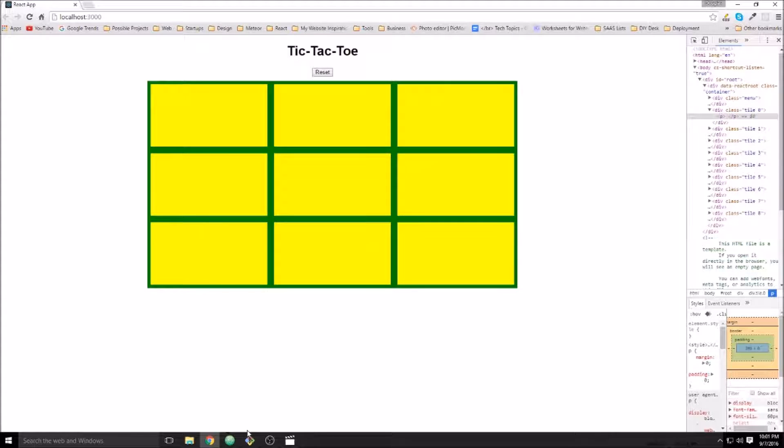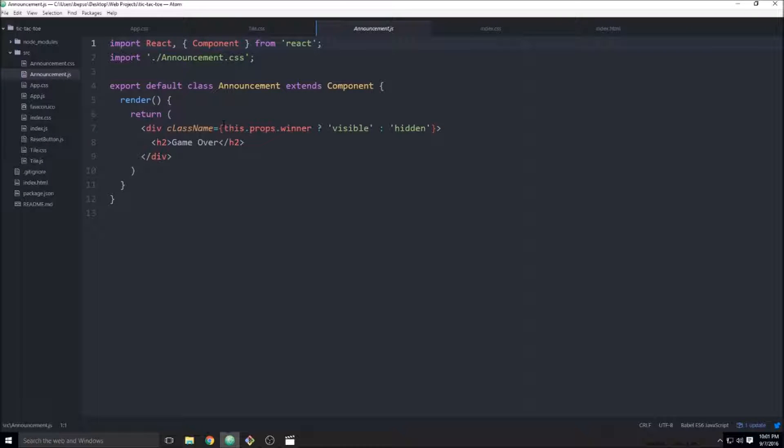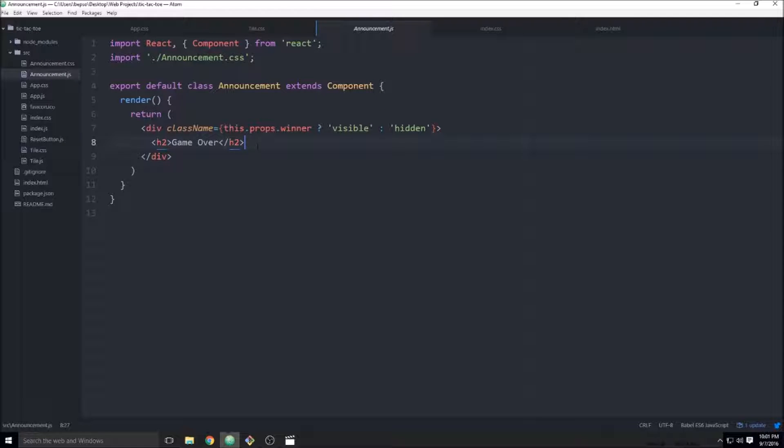And that centers everything. Last thing, just for kicks, let's go ahead and change our announcement.js to announce who's won.